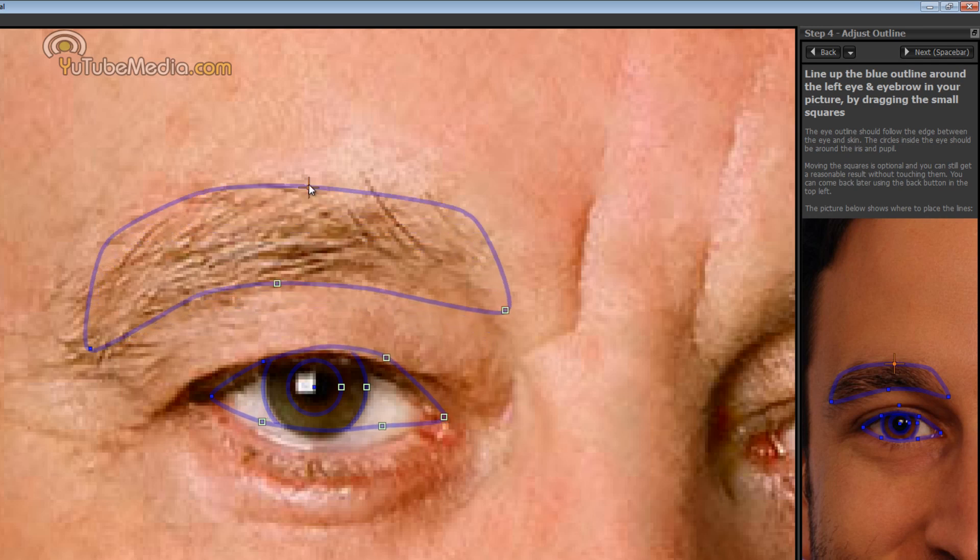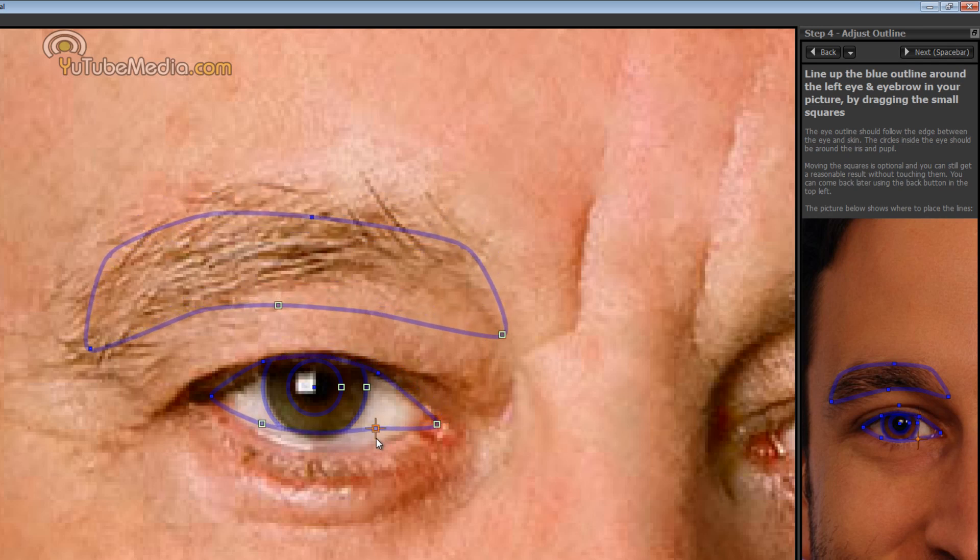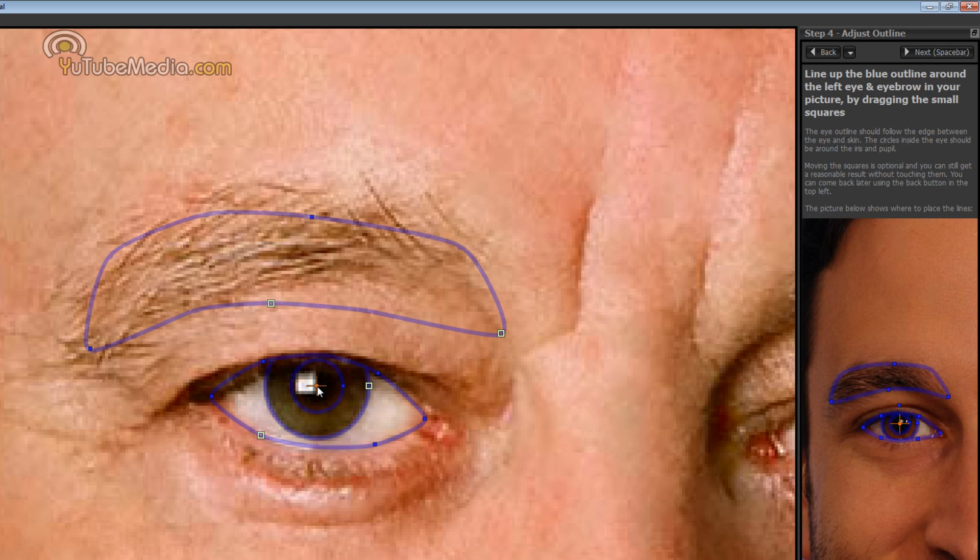So when I move the eyebrow you'll notice it also moves the outline here. It interferes a little bit but that's normal, it's okay, everything should still work. You can grab this square to make the circle bigger or smaller depending on the size of the pupil to line it up perfect.